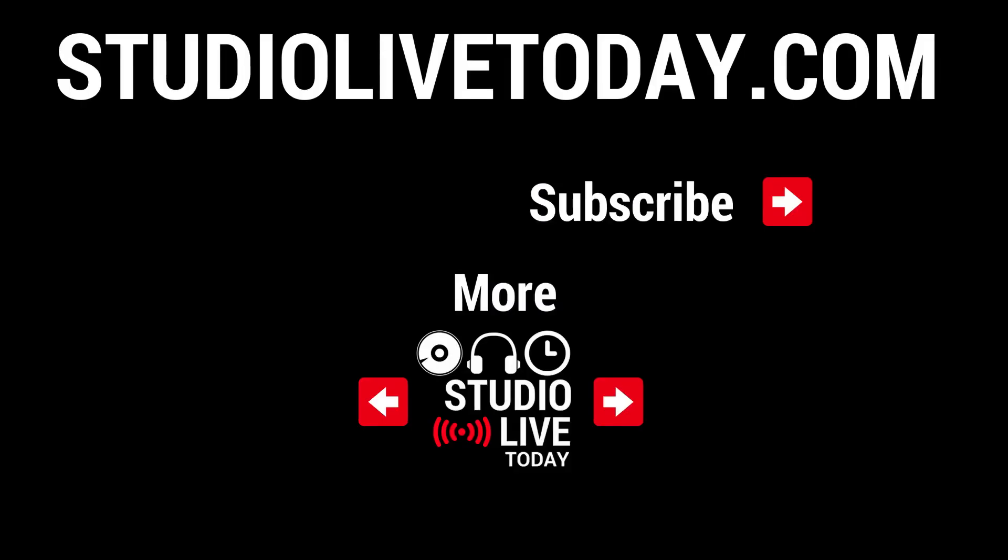There you go. How cool are audio unit extensions? We can use them as effects. We can really expand our library of plugins and effects here in GarageBand. Now make sure you subscribe to the channel because we've got a heap more reviews that are coming up on a bunch of different plugins. So stay tuned for those. Head to studiolivetoday.com for more audio goodness, and I'll see you next time.